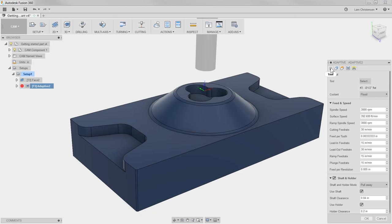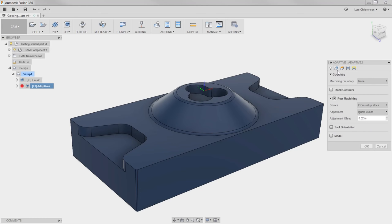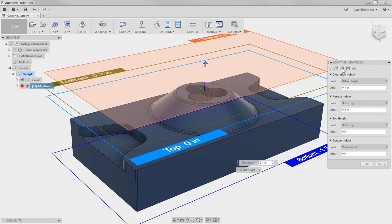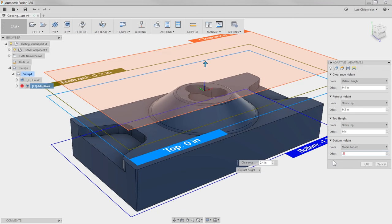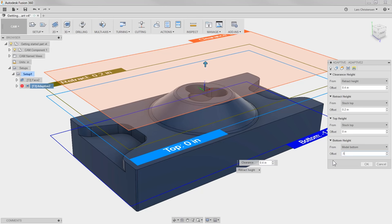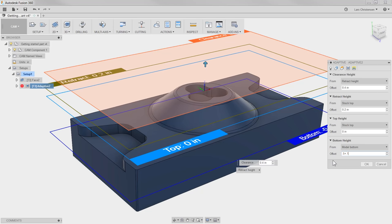The first tab was our tool, the second tab was our geometry, and the third tab is where we can select our Heights. Down at the bottom you will see that the tool is going to the model bottom, but I can add an offset right in here. I was planning on holding on to a half an inch, and then I'm going to add another 100 thousandths just for safety. You can see how we can do math right inside these dialog boxes.